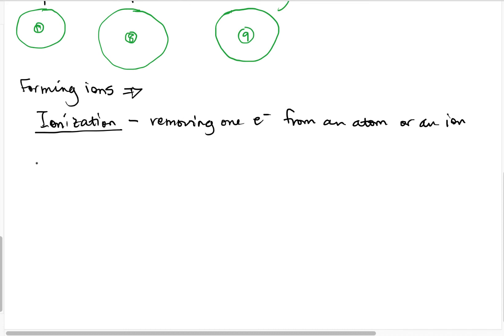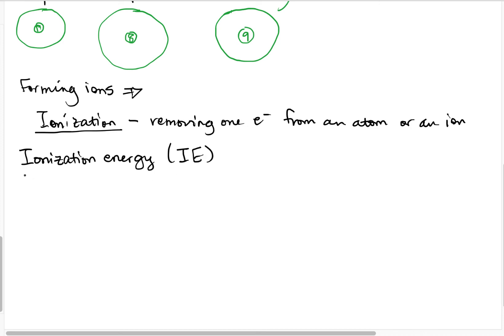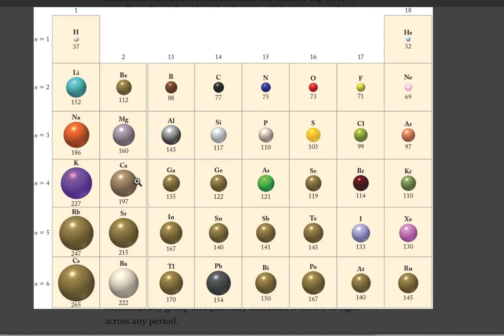This is called the ionization energy — how much energy does it take to remove an electron? This is one of our other periodic trends. It turns out that ionization energy tracks pretty well with atomic radius, except in reverse. The atoms where it's easiest to remove an electron are the largest atoms, because those electrons are far away from the nucleus and more shielded from the nuclear charge.